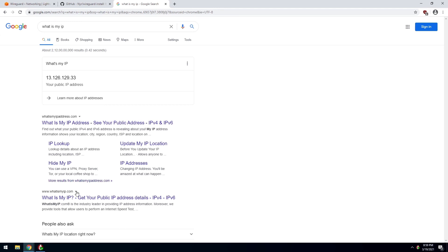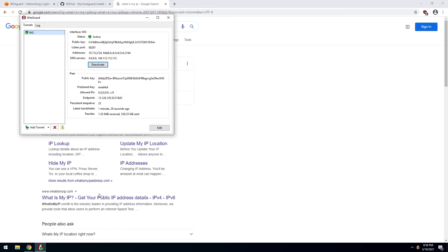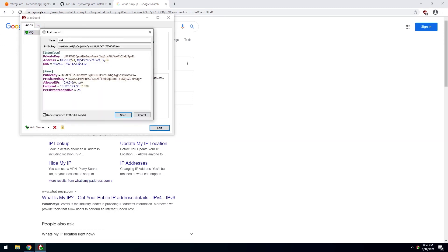If you want to change your DNS servers, you can just click on edit and change these DNS servers to whatever DNS servers of your choice.